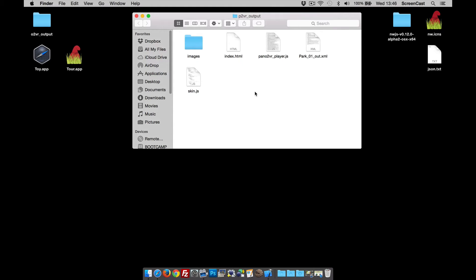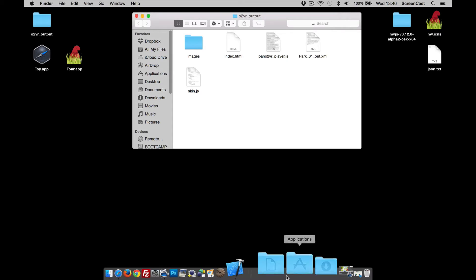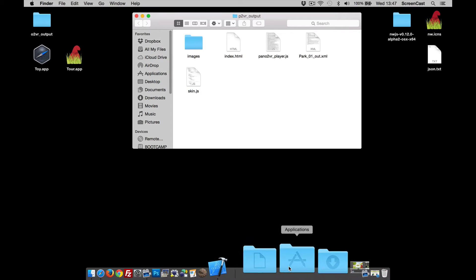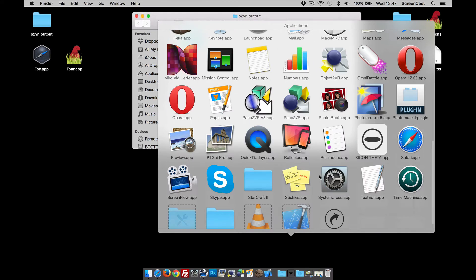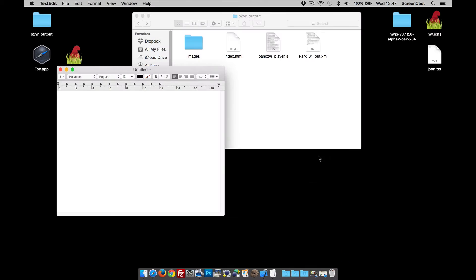So the way we're going to do that is go to Applications and go to TextEdit. Now I'm going to type some code in here.